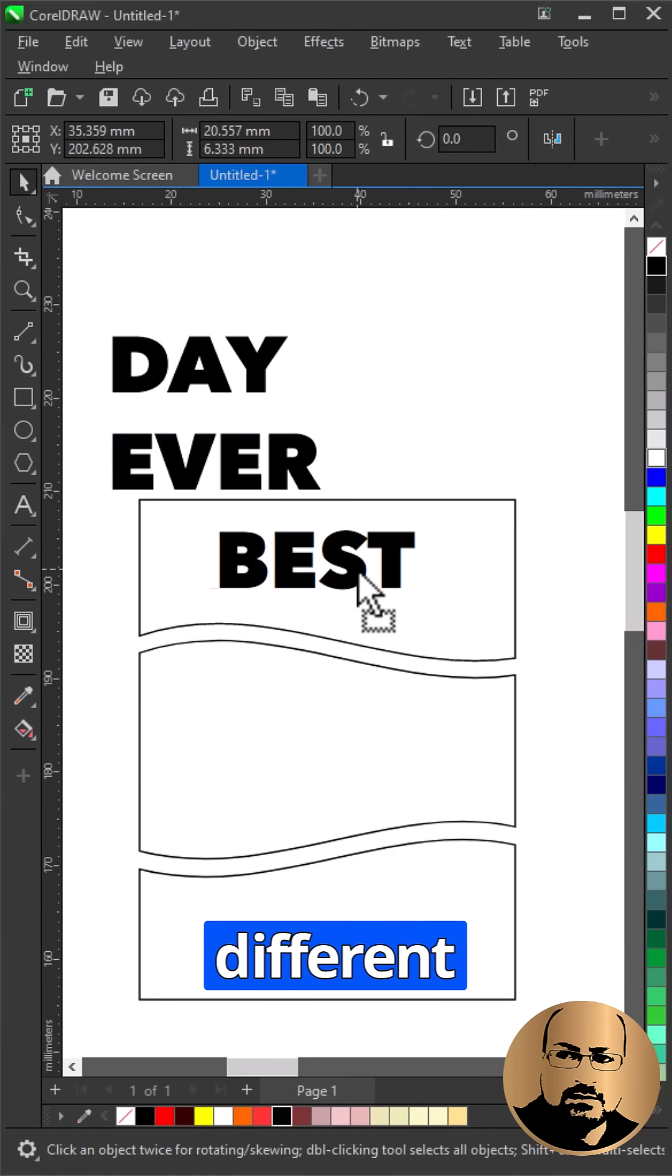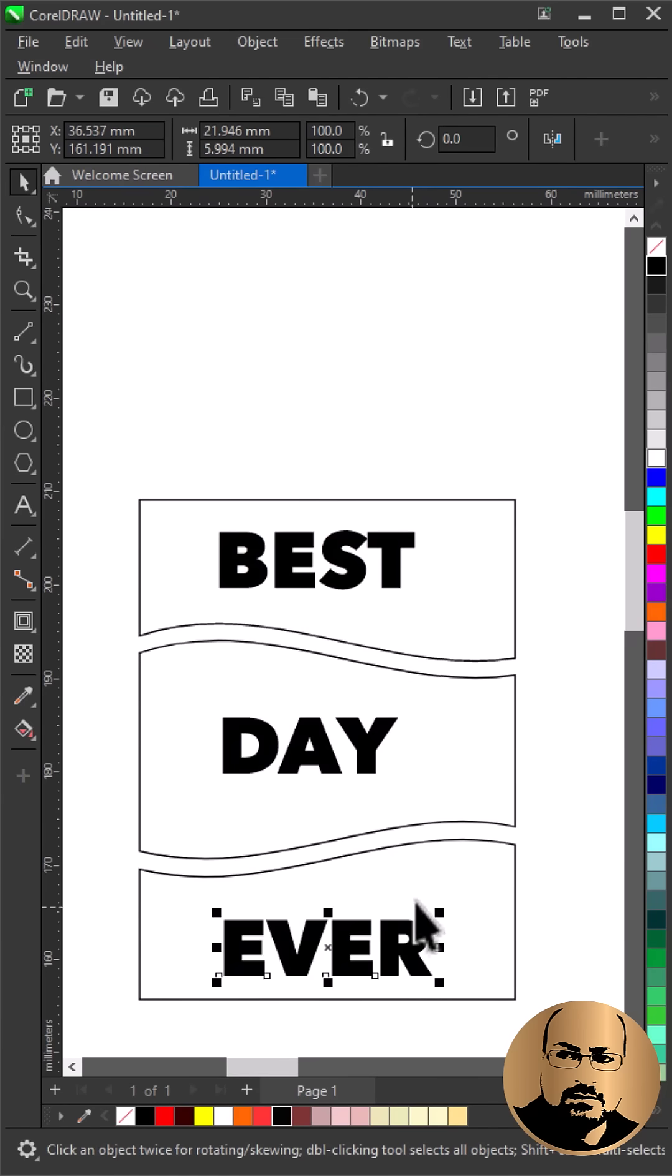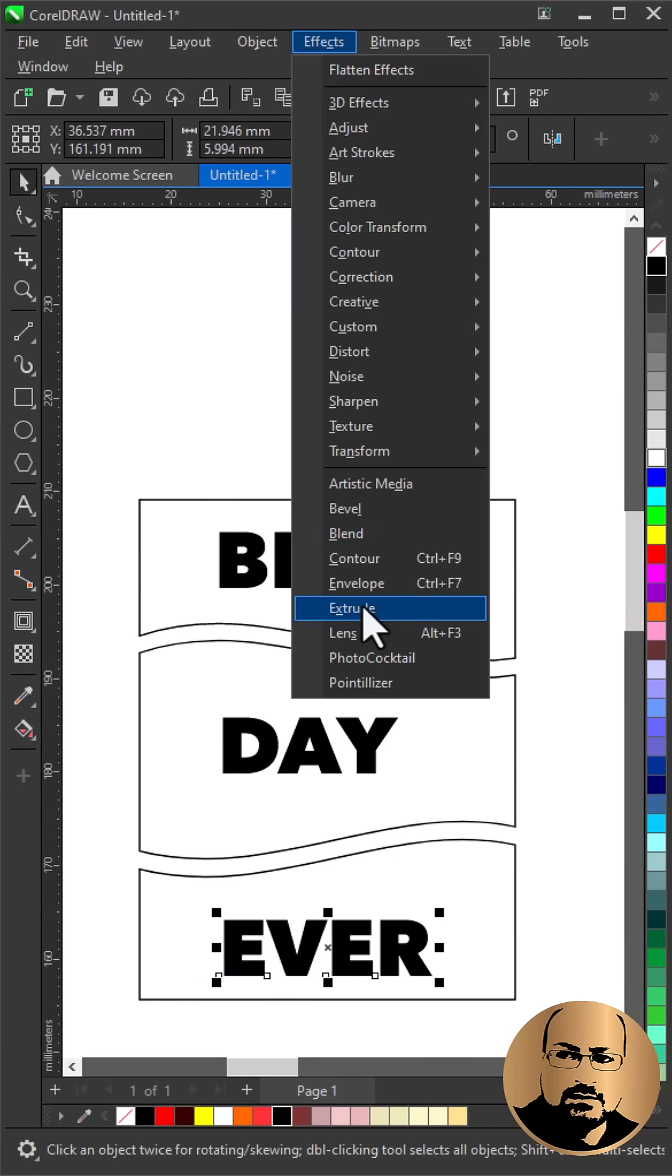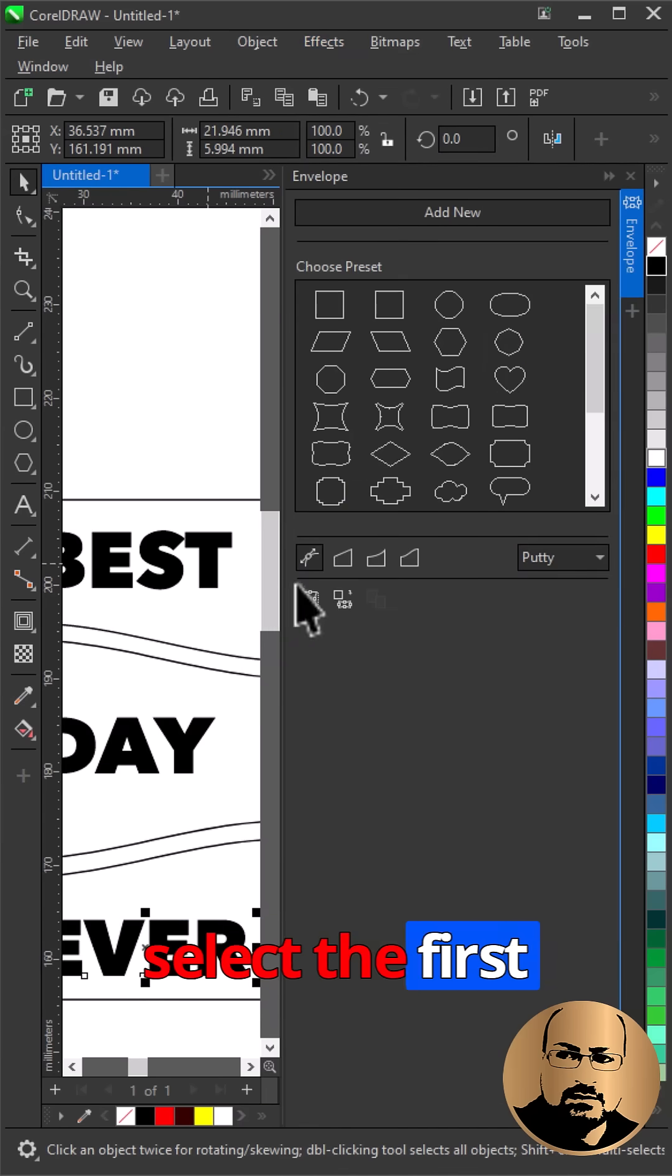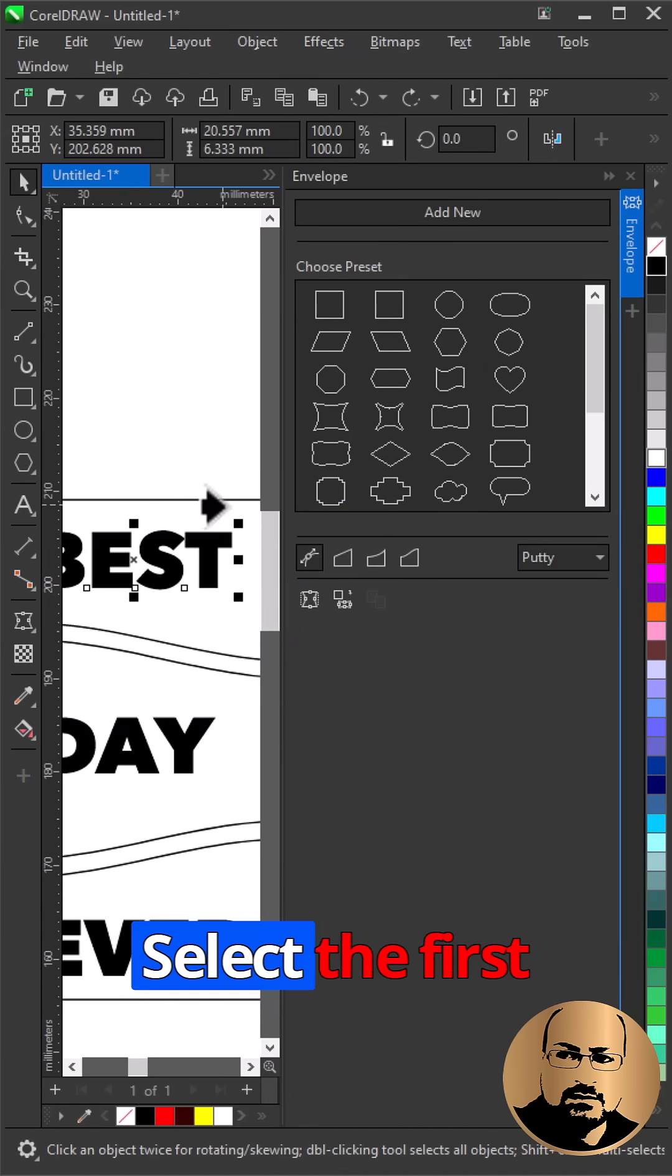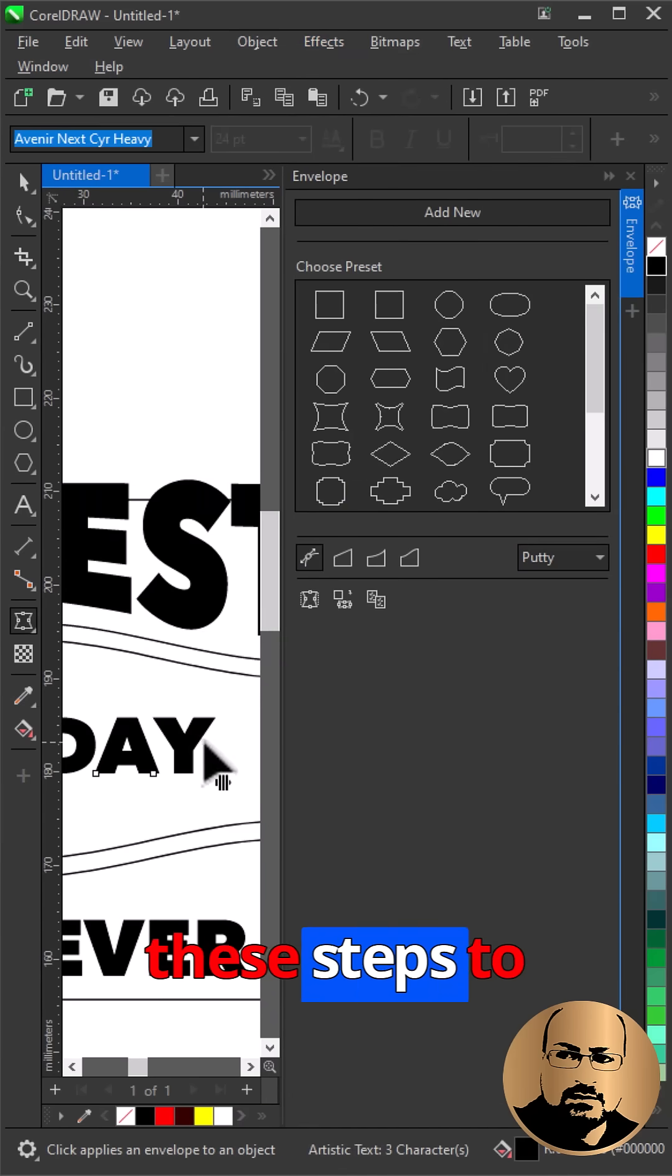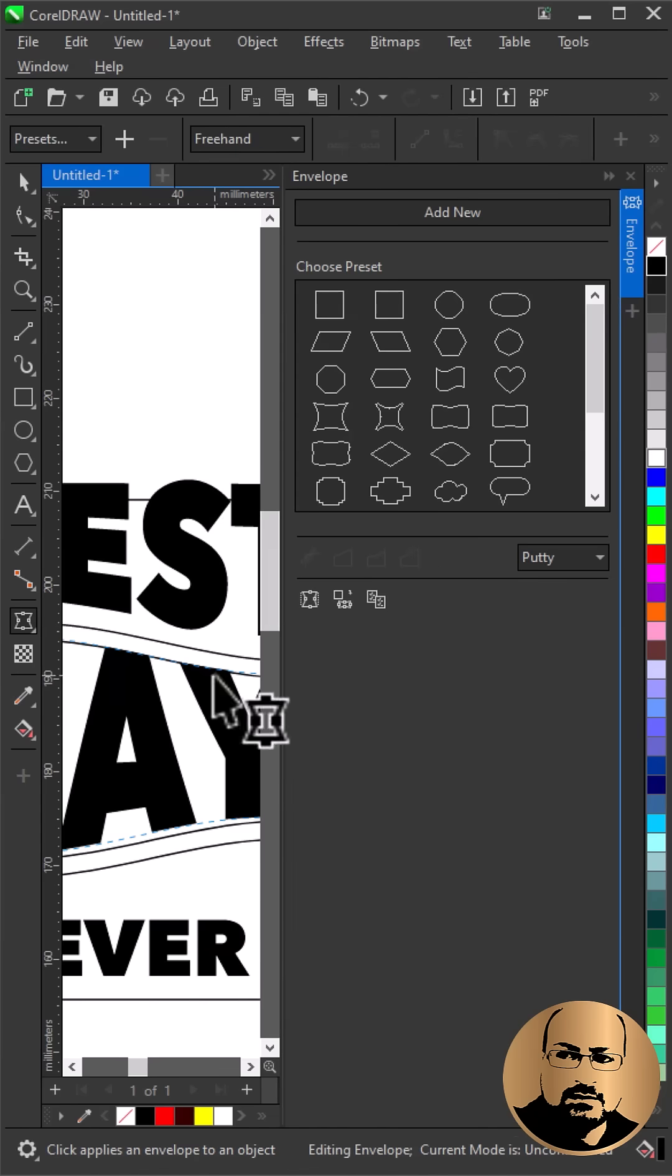Arrange each word within a different section. Go to effect, envelope. Now select the first word, click envelope from, select the first shape, apply these steps to all the words one by one.